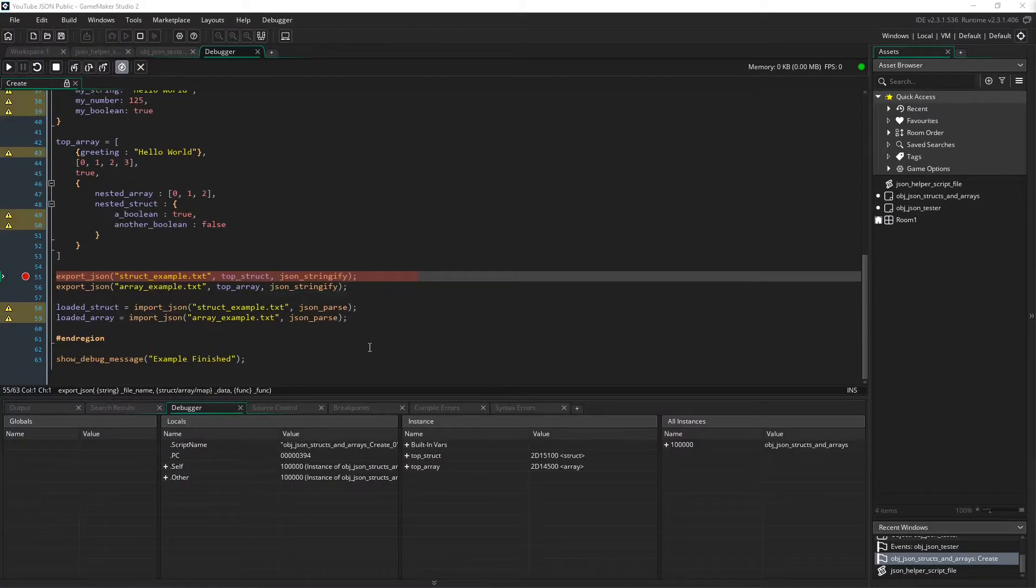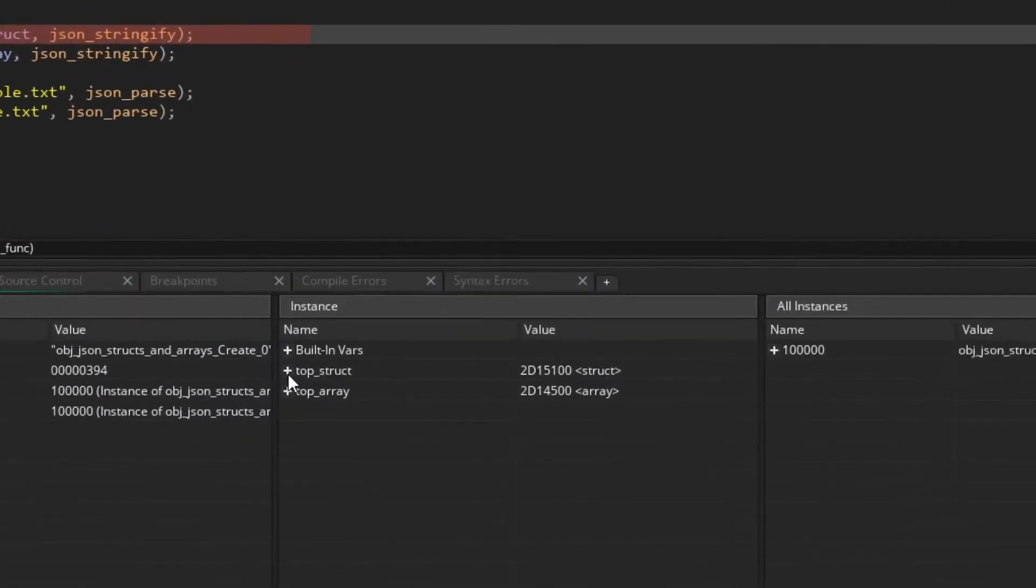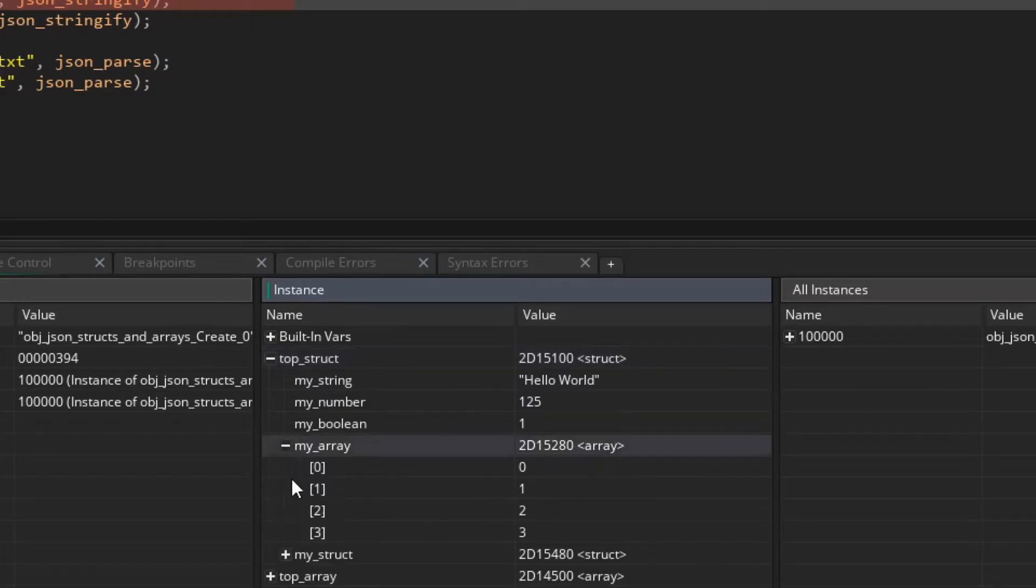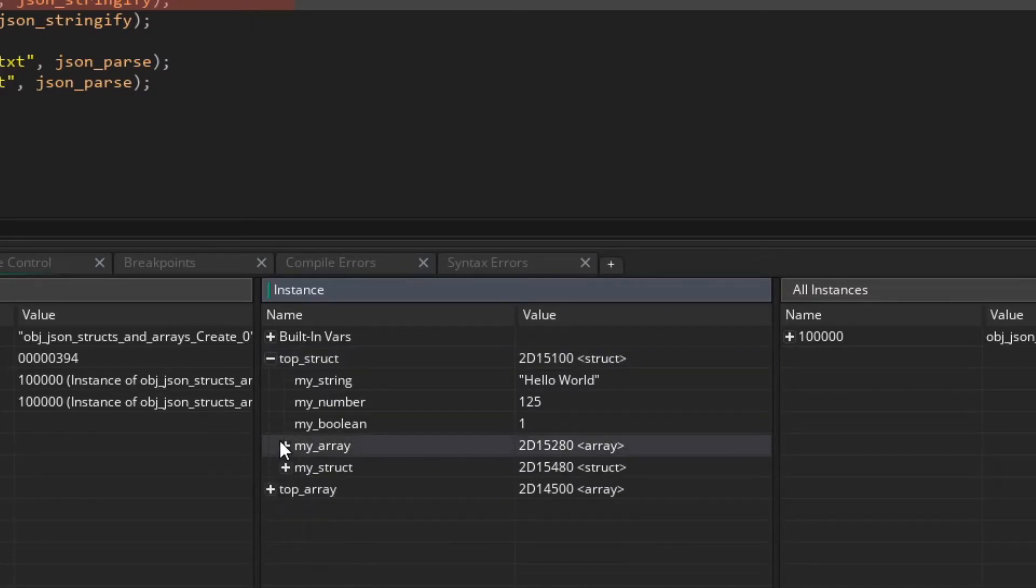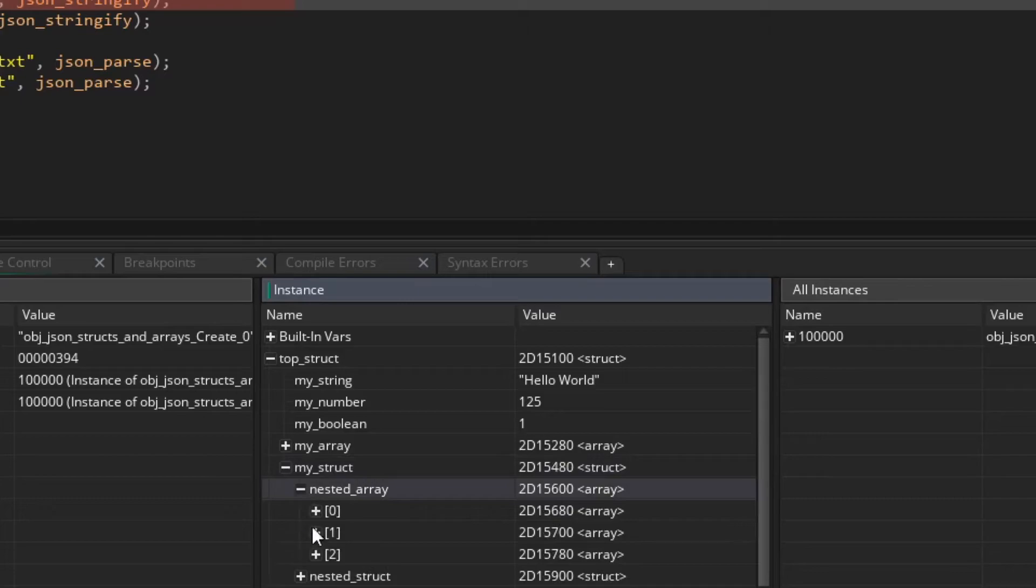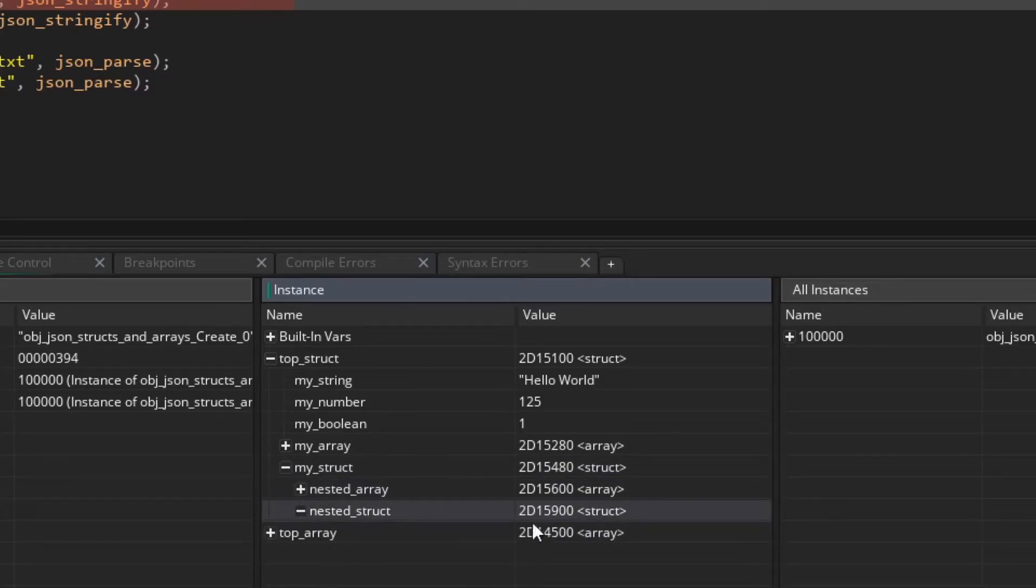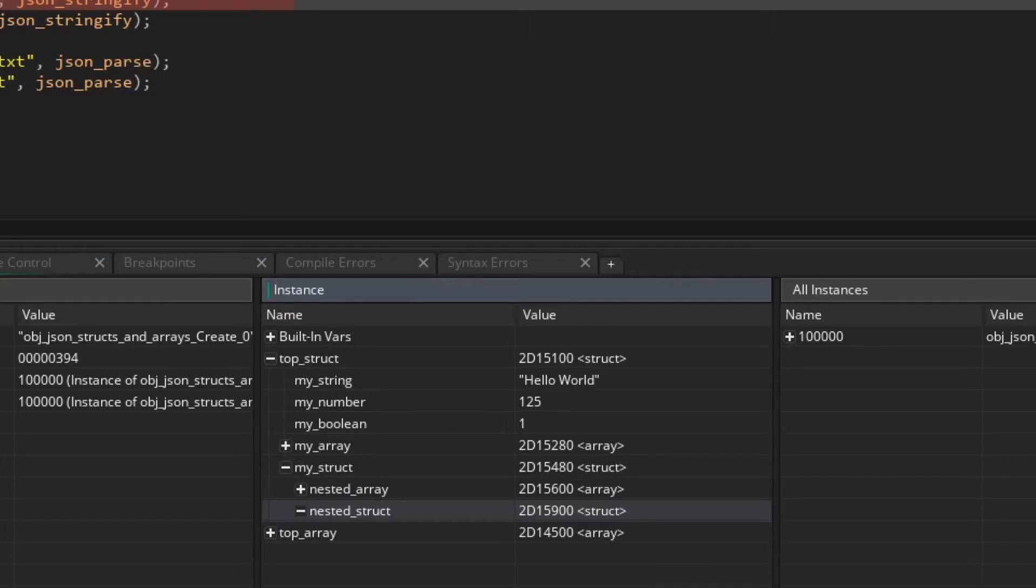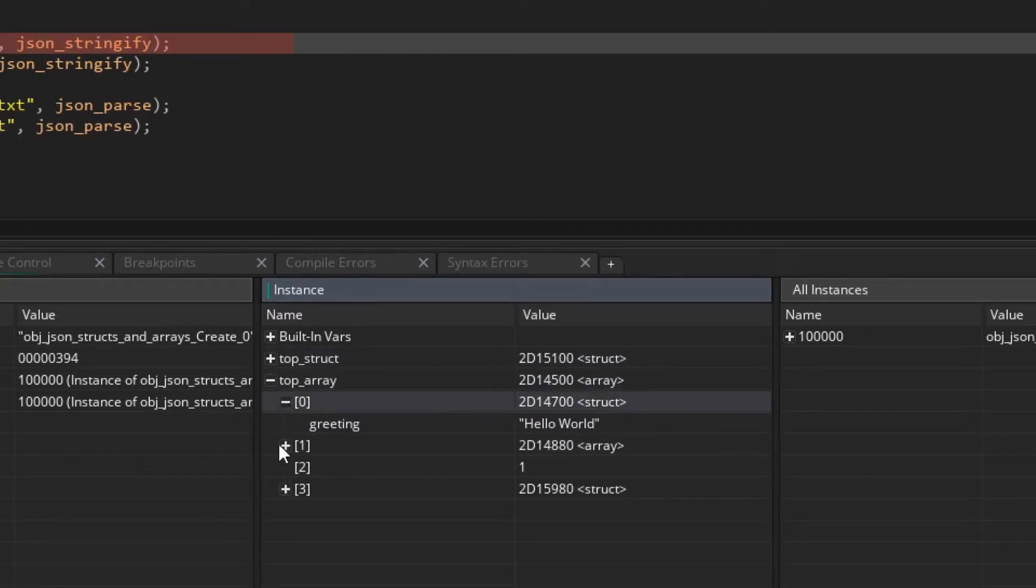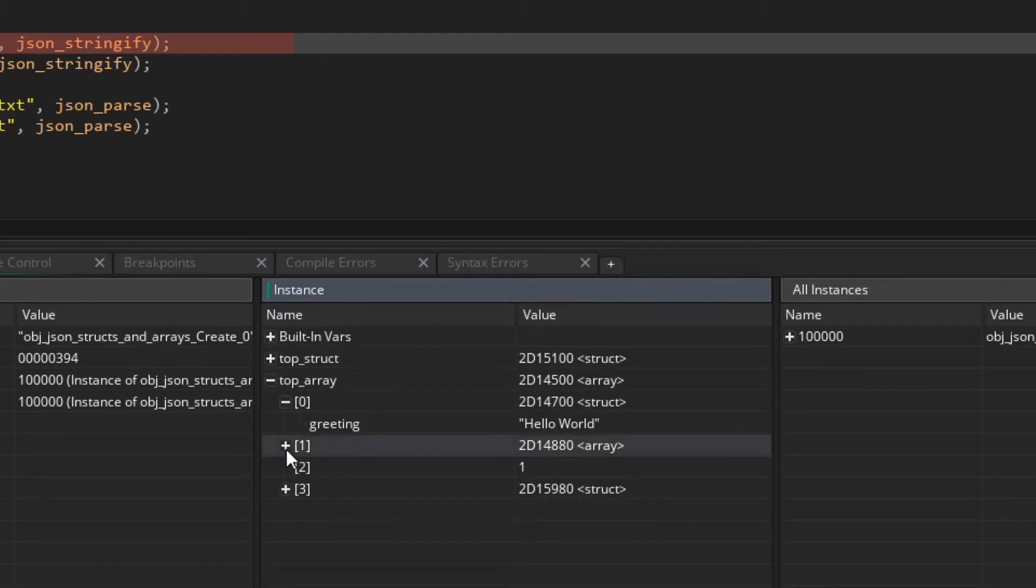All right, so here we are. We run it, stopped it in the debugger. We have our top struct, my string, my number, my boolean. We have an array, and then we have our struct with nested arrays, also have nested arrays, and our nested struct, which is in fact just empty. We didn't actually put anything in it. We also have our top array, which has a bunch of arrays, and also a struct with nested arrays and structs. And let's just save these.